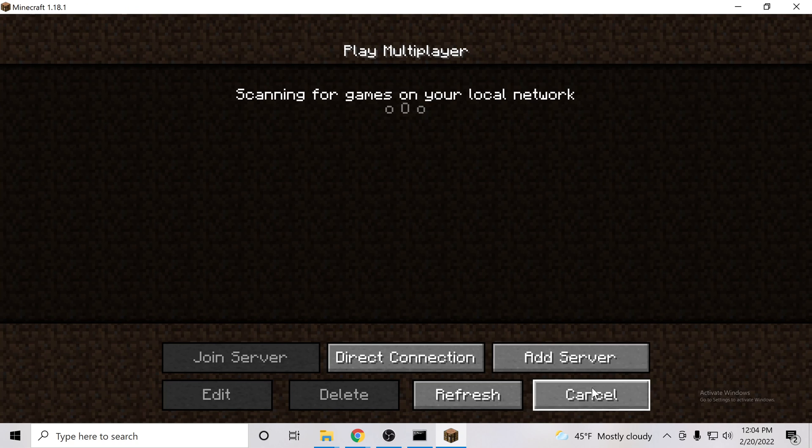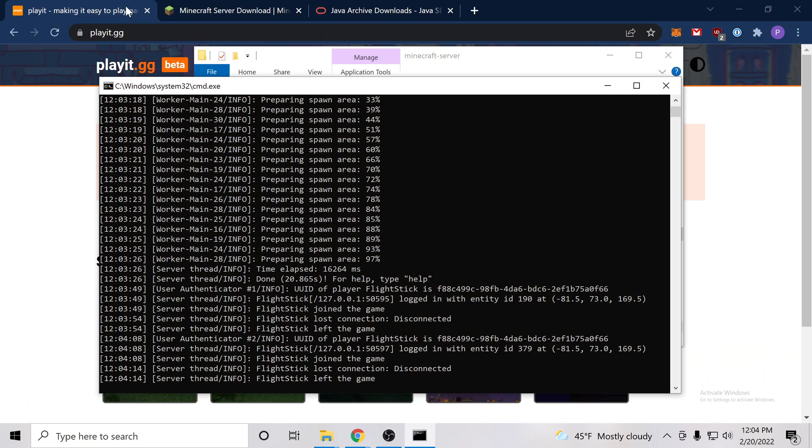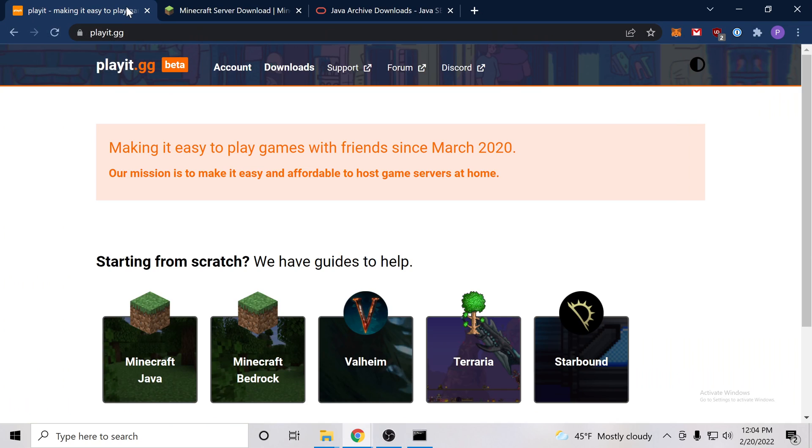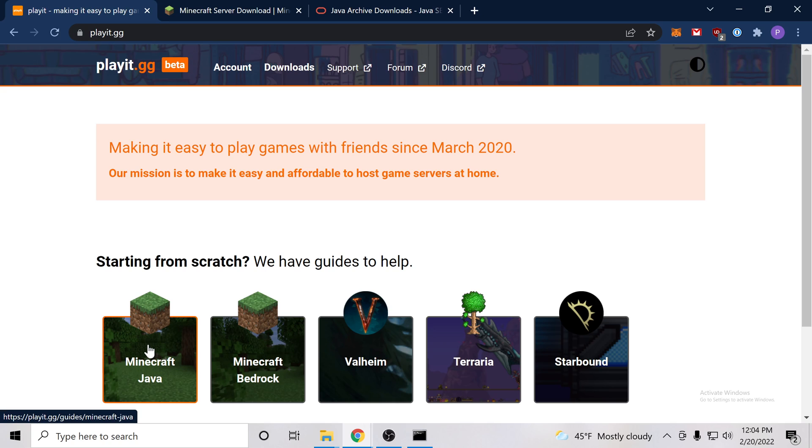So we can go ahead and close Minecraft and now we're going to use a tool that I created called playit.gg. And this exists so that you can open up your local server to the public so your friends can join. So we'll go ahead and follow the guide for Minecraft Java.